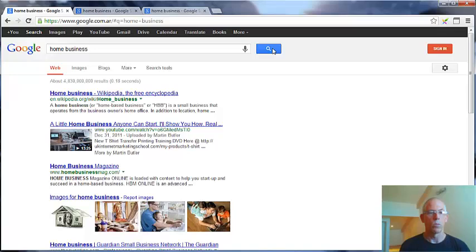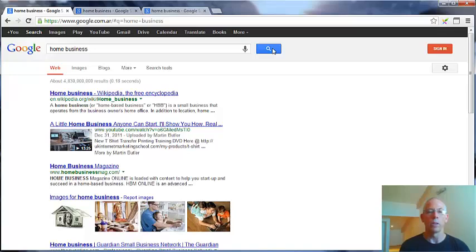As we see here, we have different results. It is important to search in the markets that you are working, especially if you are doing internet marketing.